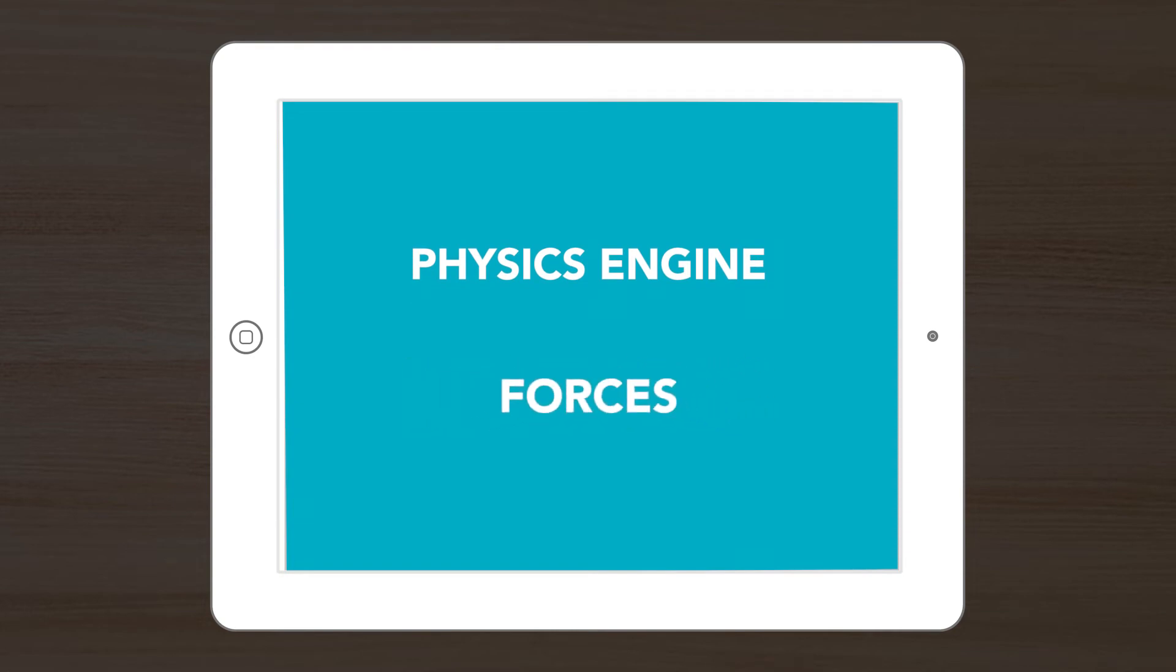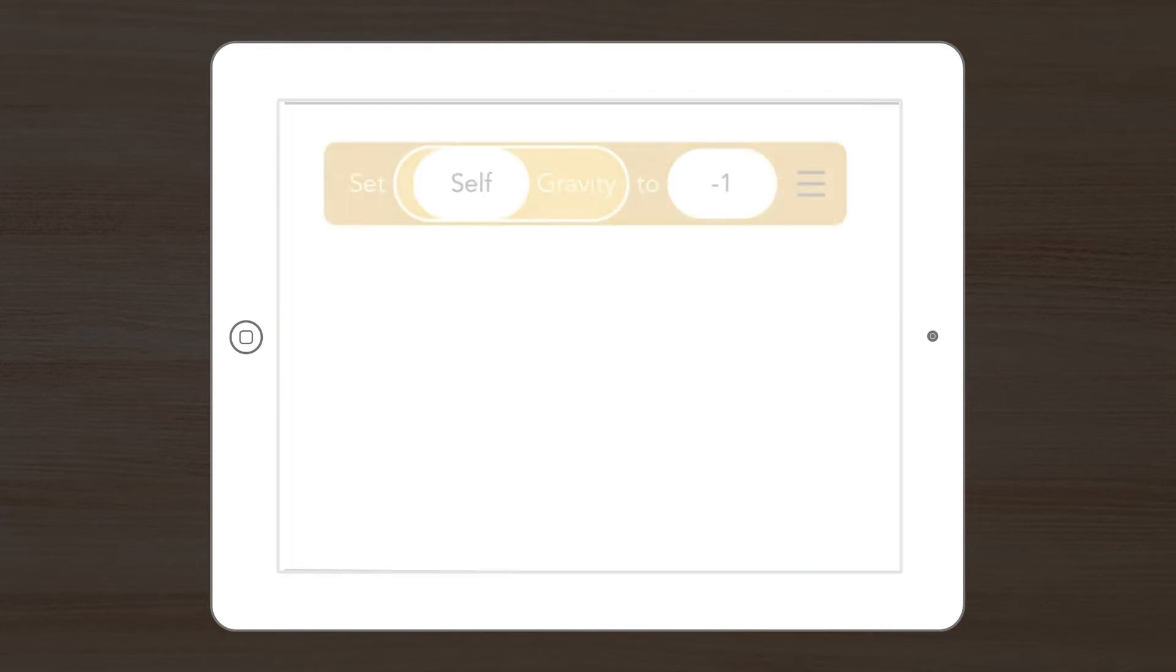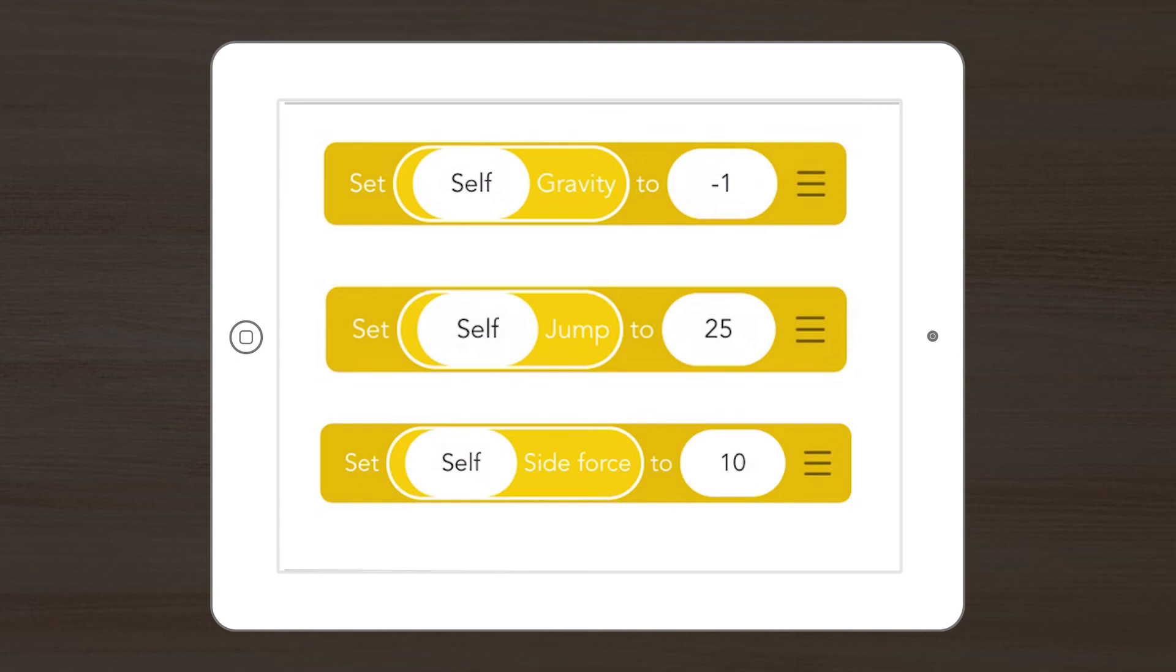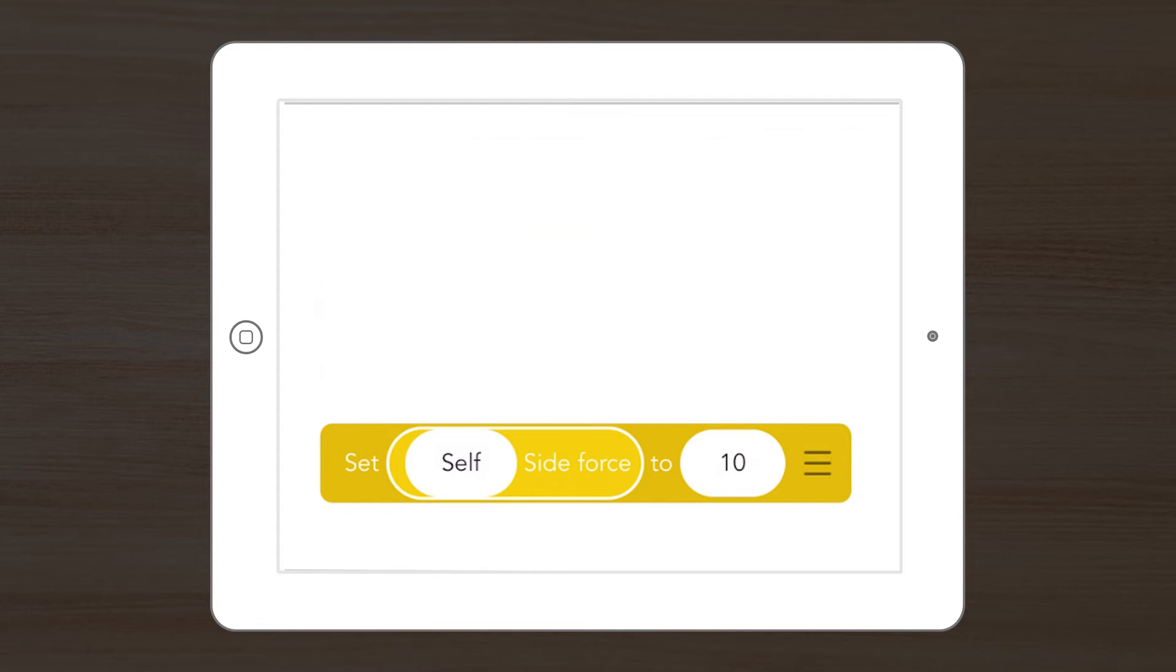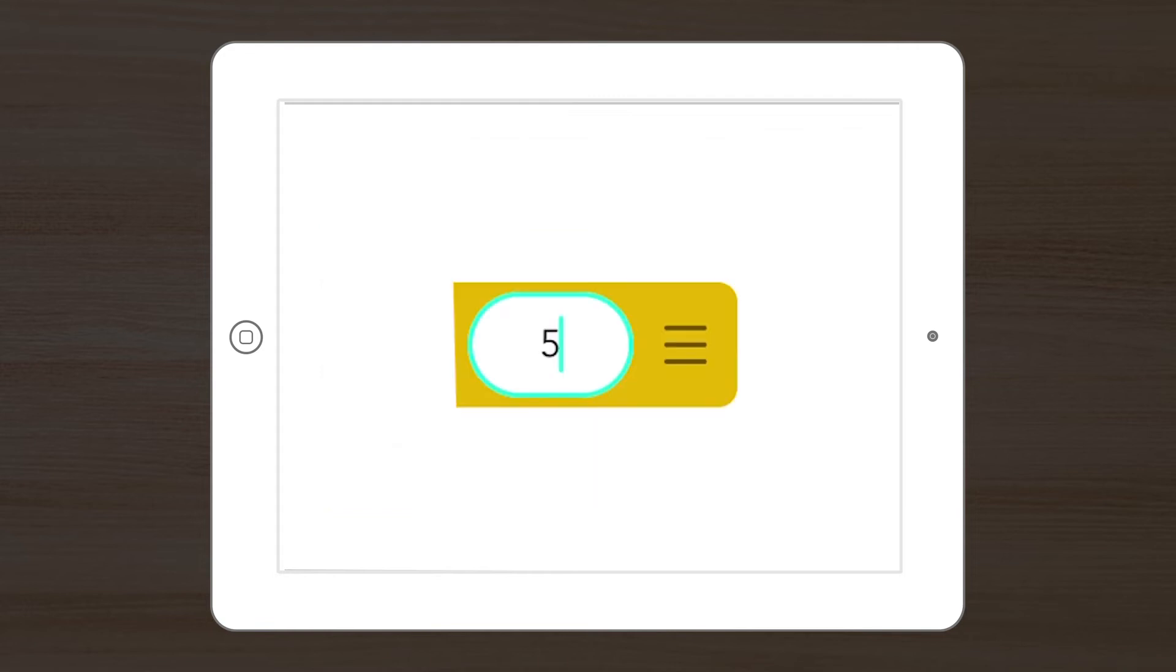You'll notice that each of our forces has a numeric value. These values are either positive or negative numbers. So what does it mean to change the values of these things?